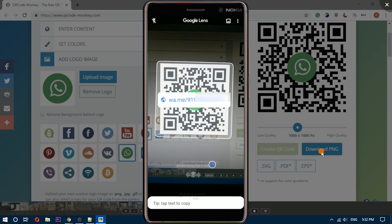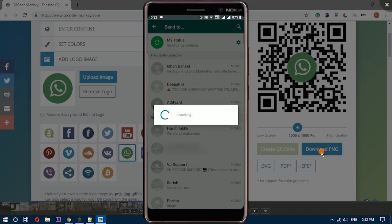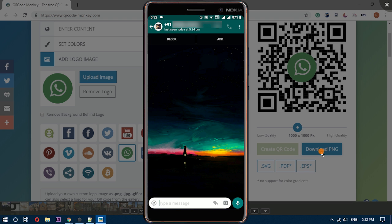After scanning this QR code, people can easily chat with you without saving your contact number.